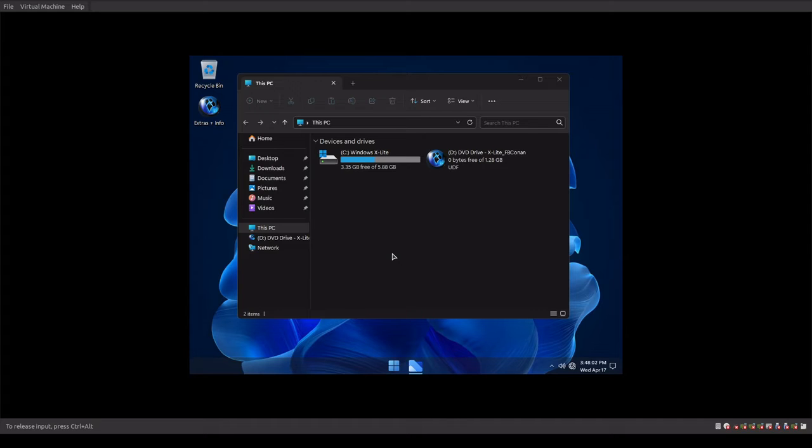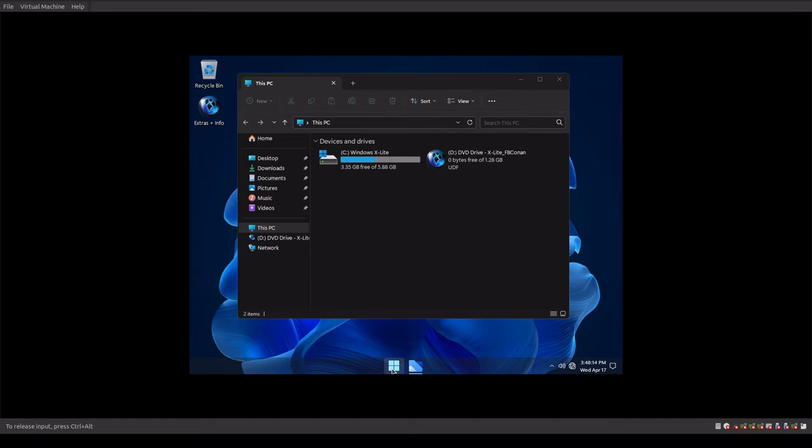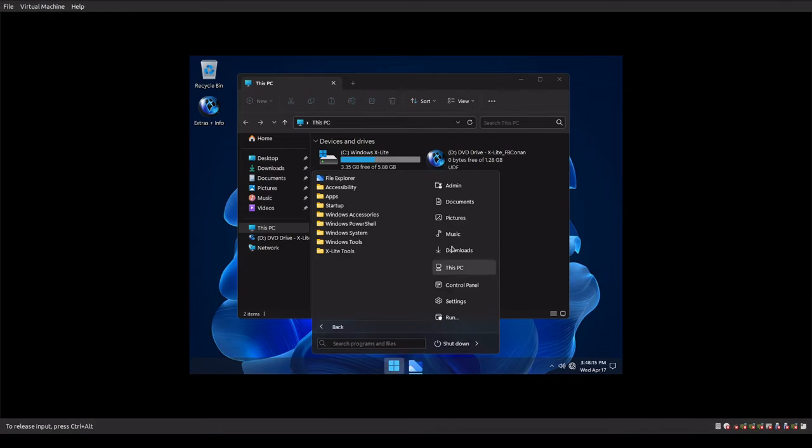But it'll be interesting to actually test drive this operating system out because of how small it is. I wonder from a functional standpoint, can you use this as a daily driver? Sure. And that's something we'll have to jump into in a later video. But as far as the configuration, as far as what we got running here, let's take a look in our control panel and our windows defender firewall.